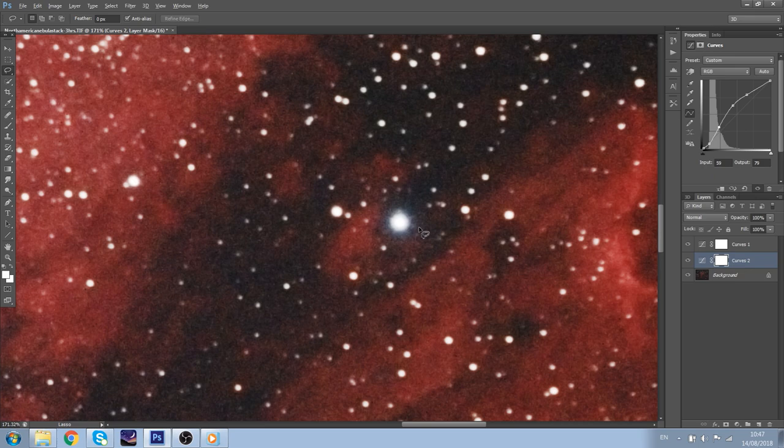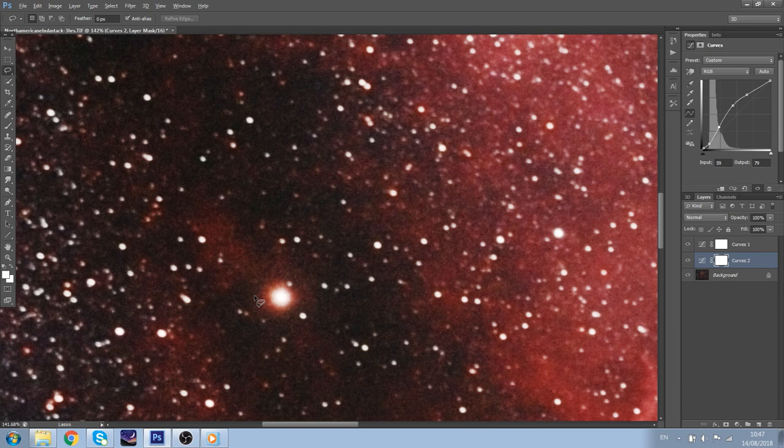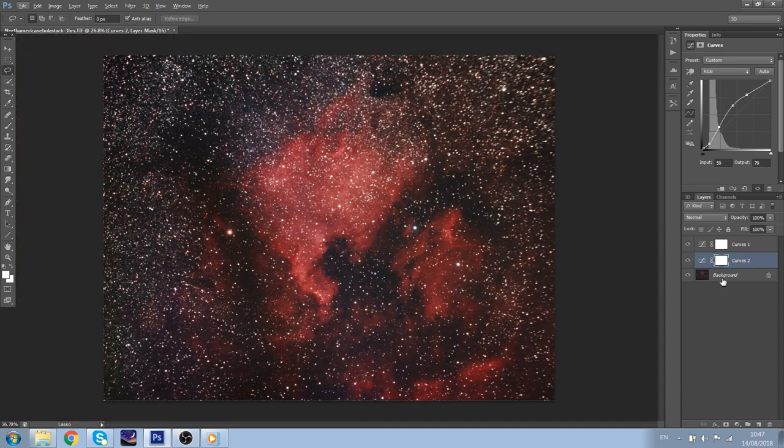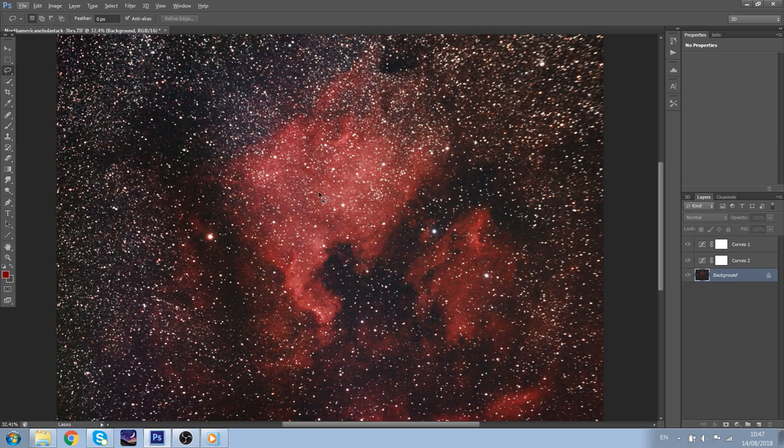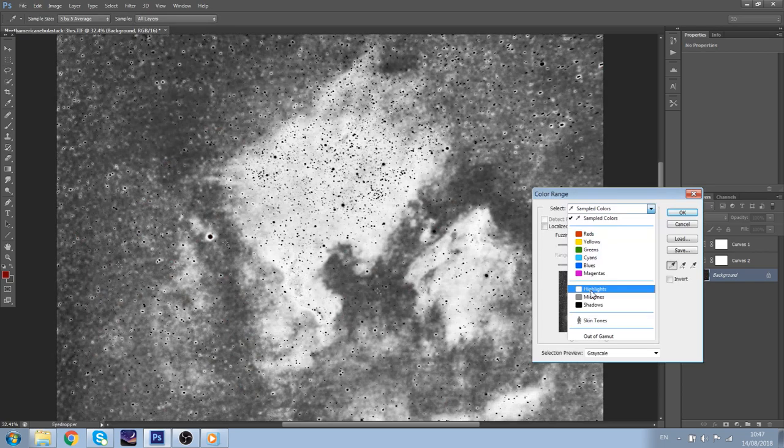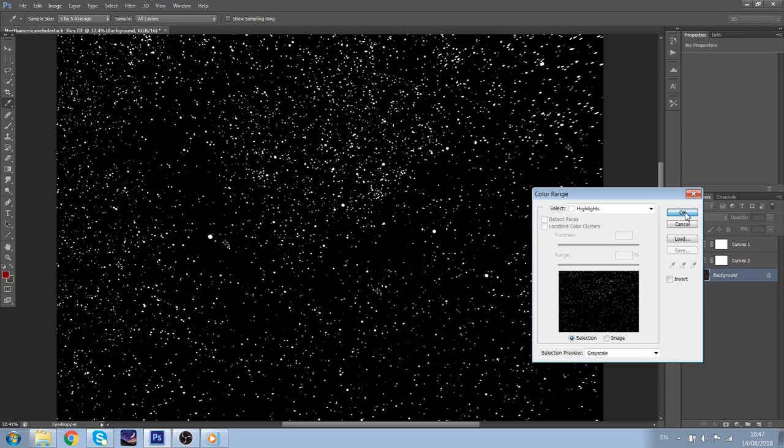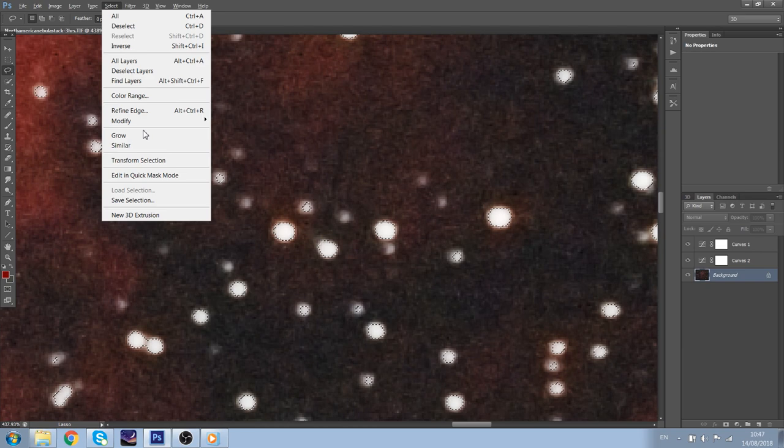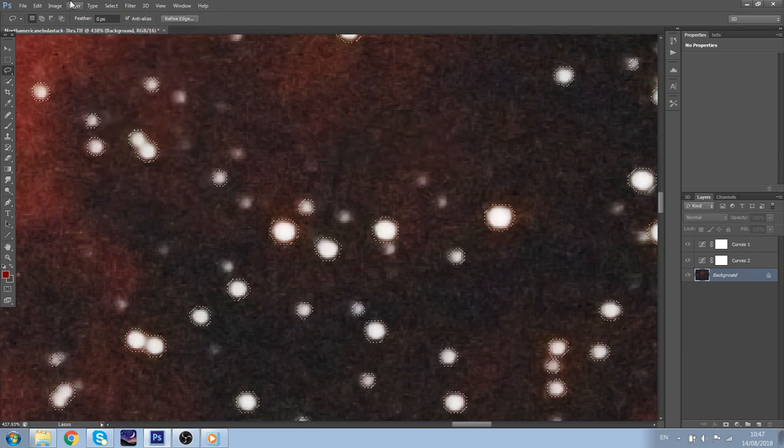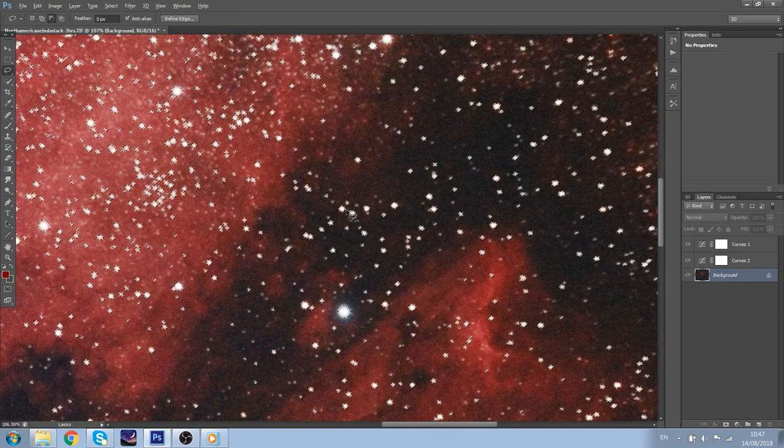To fix this, we're going to do a process called star reduction. So what we first want to do is we're going to do select color range, and then we want to go to highlights. Now we've selected all the bright stars. We press OK. As you can see it selected them. But first we must do select, modify, expand by 2 pixels. And then feather, so that's nice and smooth.